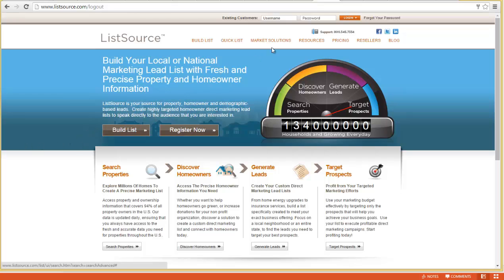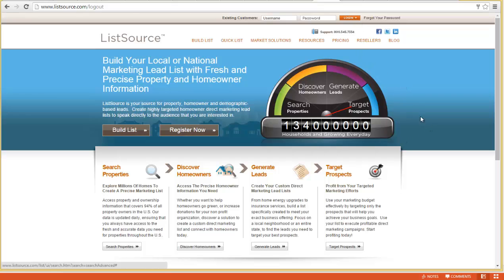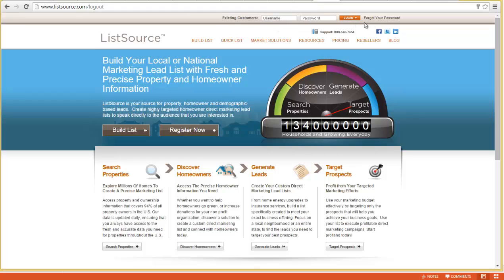First thing I would tell you: if you're doing this and you plan on buying it, go through the process of creating your account and then sign on to your account before you get into it. If you create a list and then create an account at the end, listsource will lose the list you created. It does it to us every time.